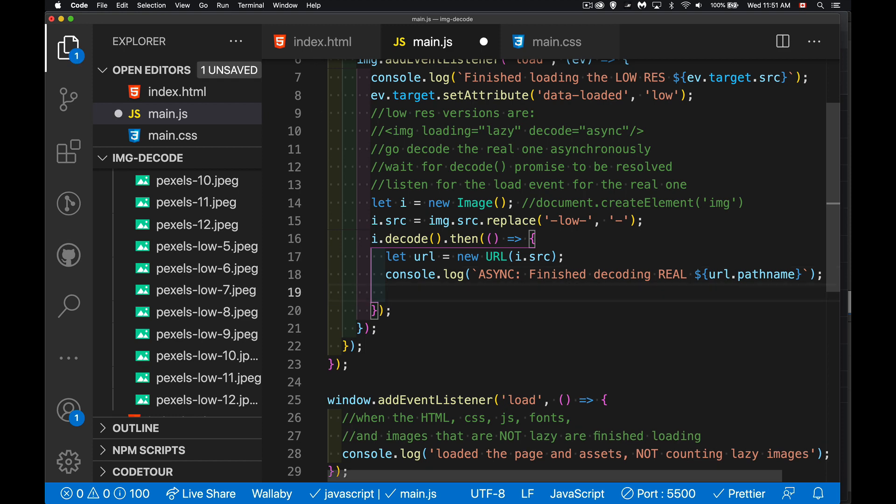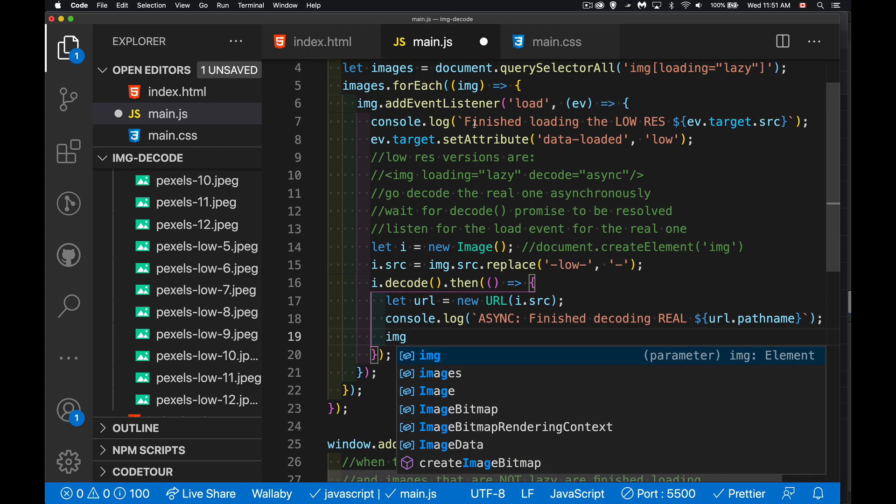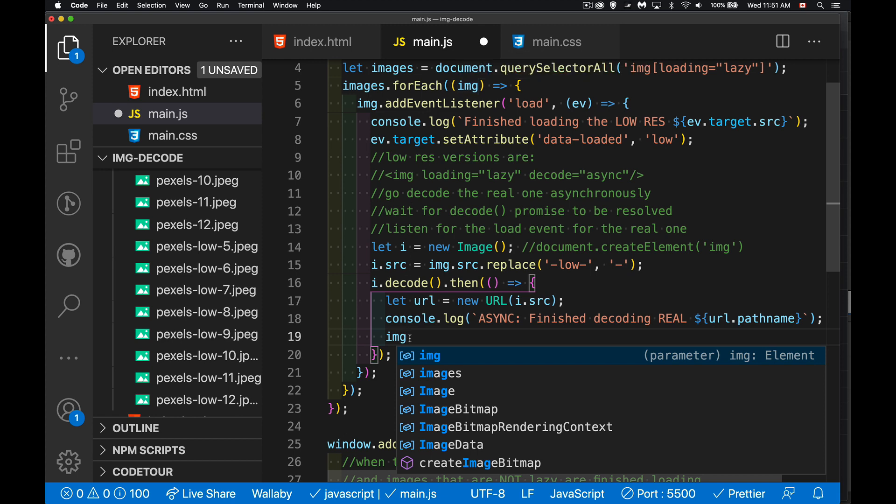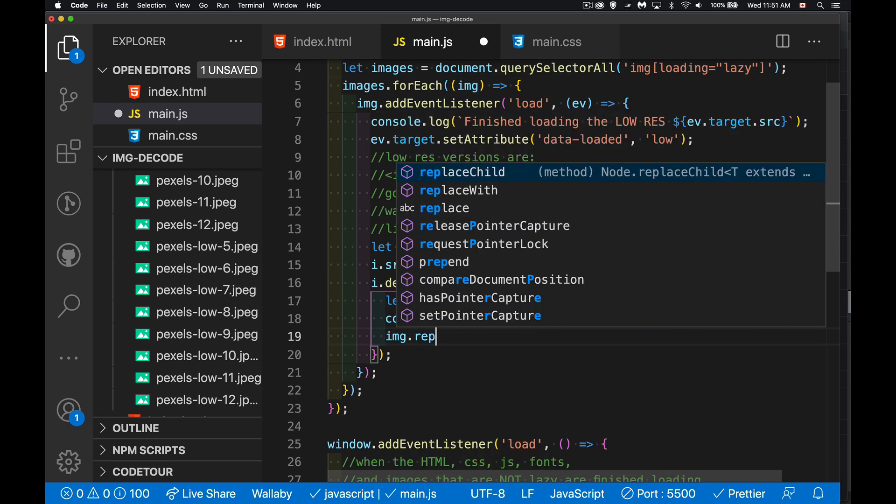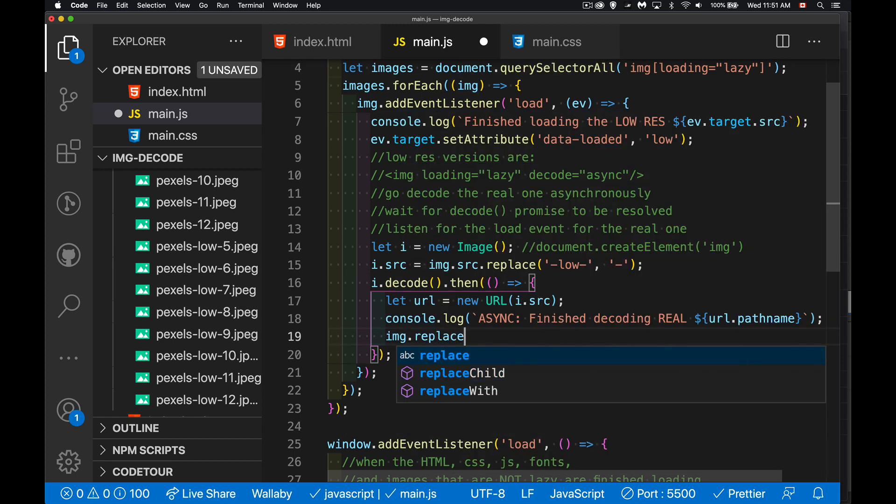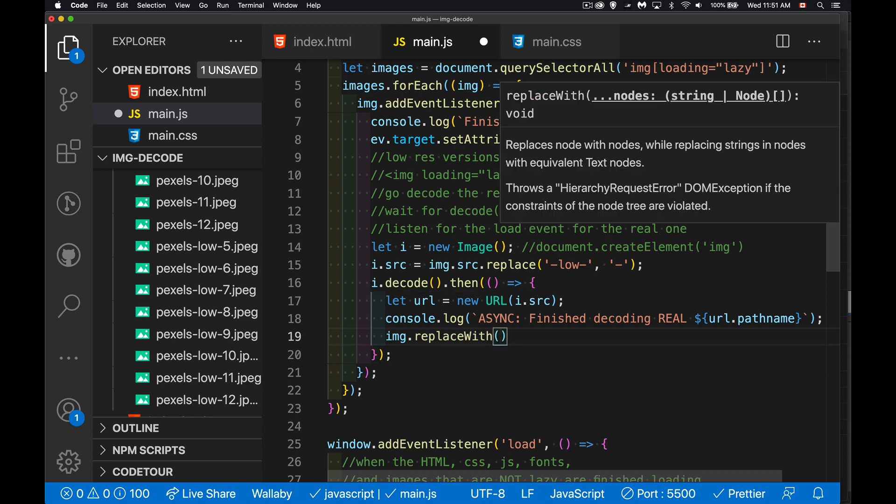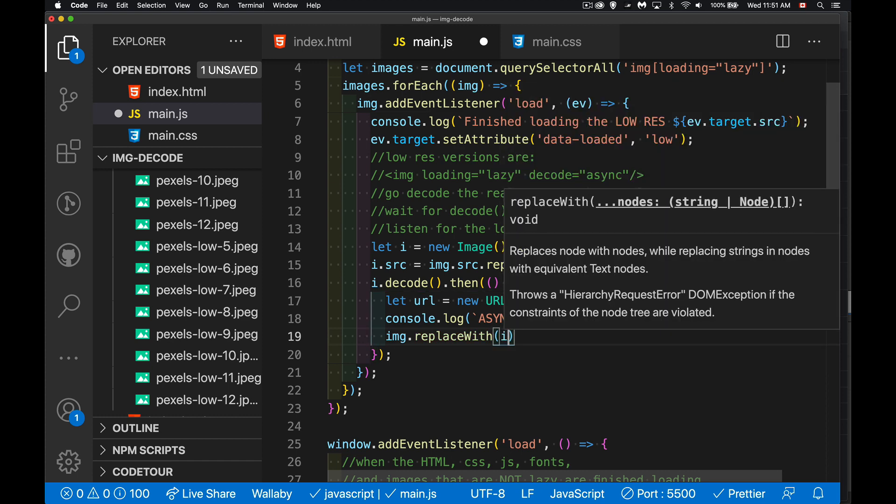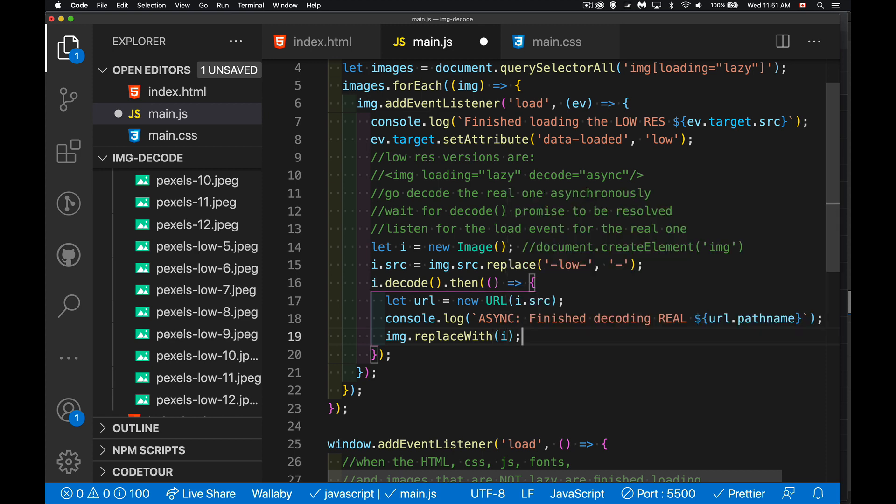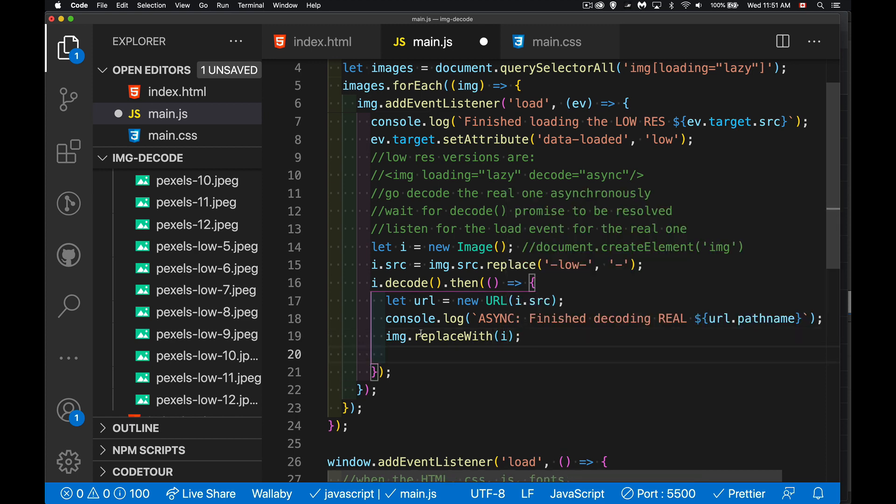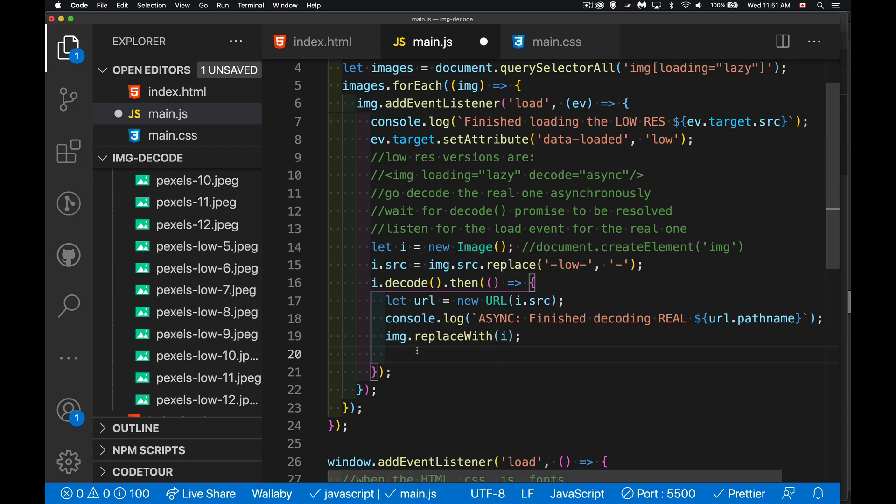So we'll jump back to our code to do that. Inside of here, when I reach the point that I have decoded it, now image, that's the one that we're looping through here. That's the one that is on the page. I'm going to take that element and I'm going to call replace with, which is a DOM method to replace one node with another. And it's this new image that I created. So this I is the new one that I just created. I'm going to replace the one that's on the page with this one.